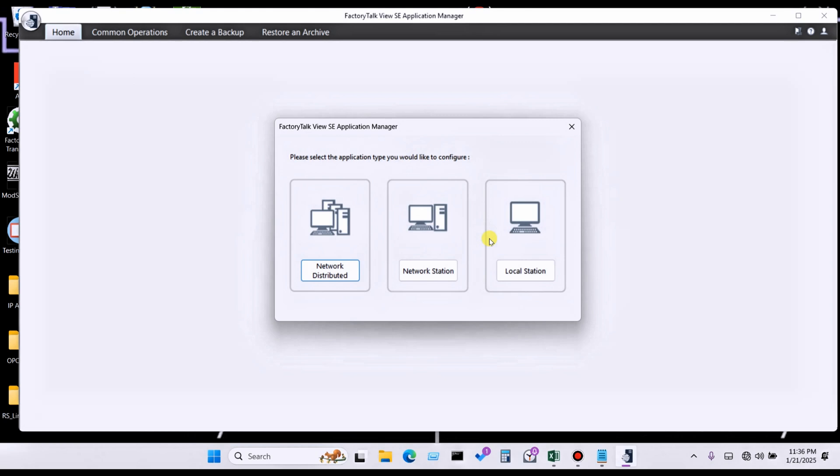Hello everyone, welcome back to my YouTube channel KS Automation. In today's lecture, I'm going to share about how to delete a Factory Talk View application with the help of Factory Talk View Application Manager.